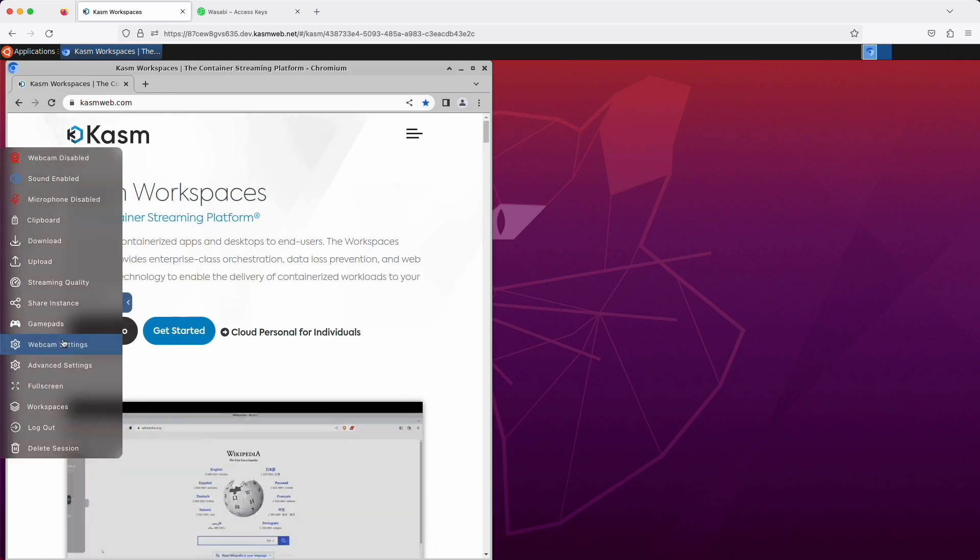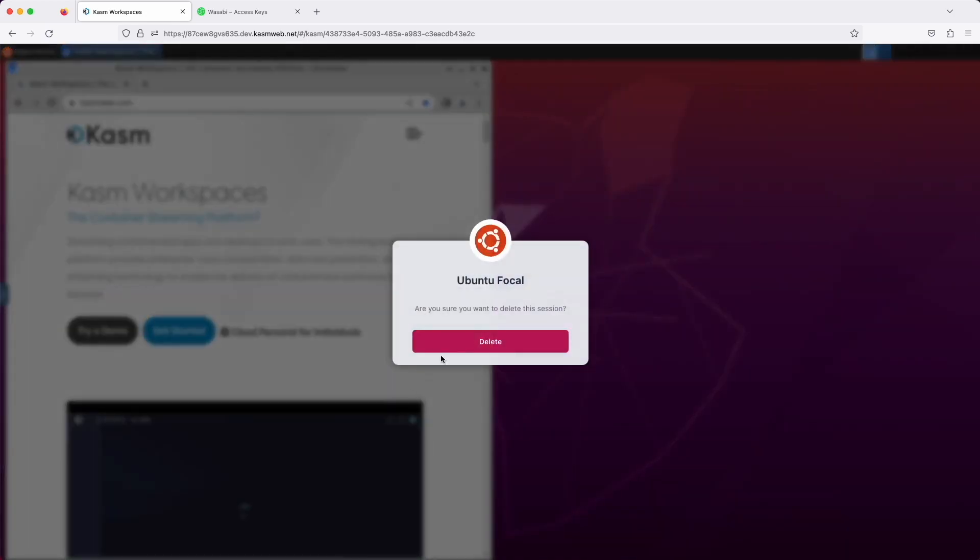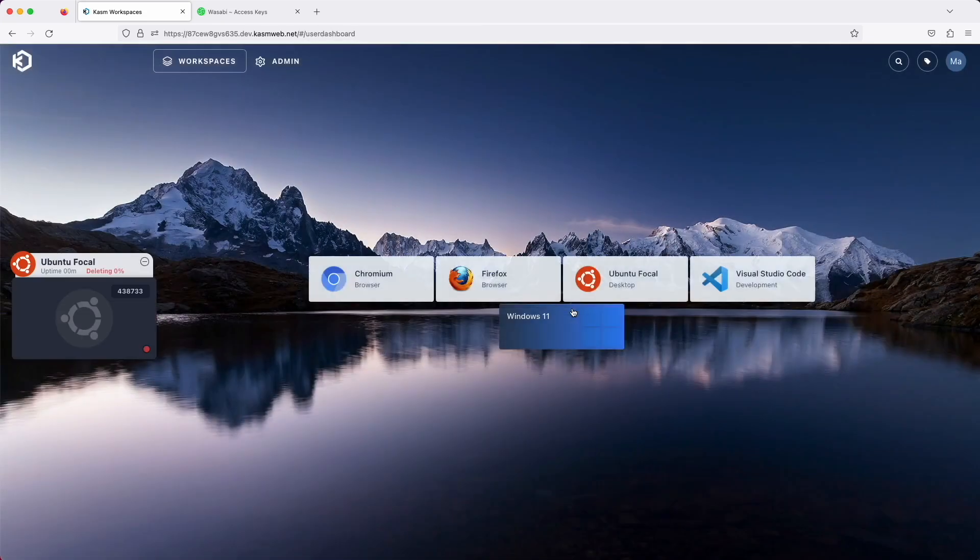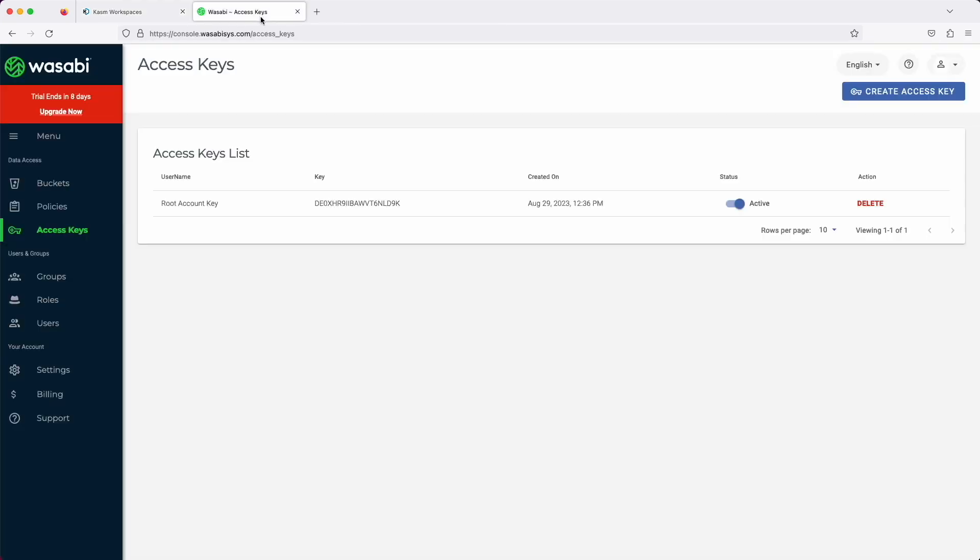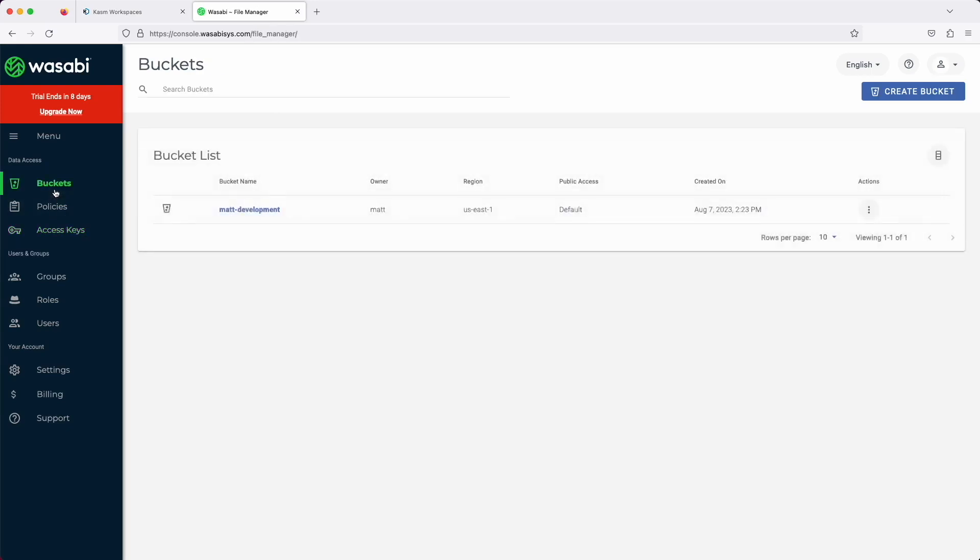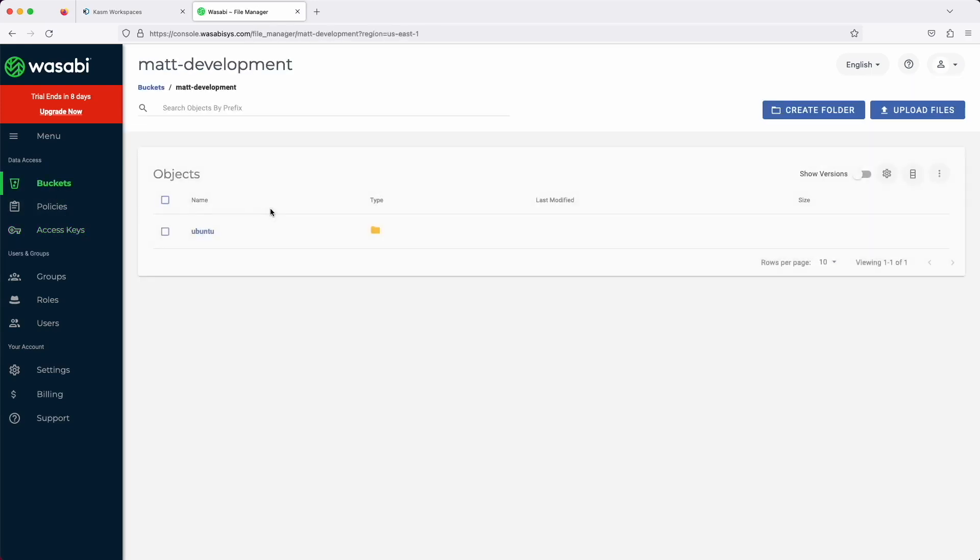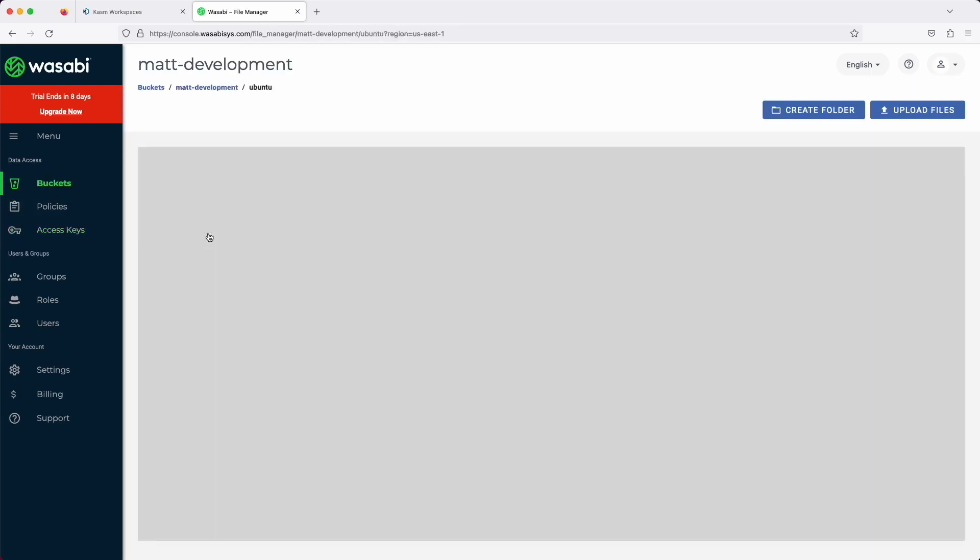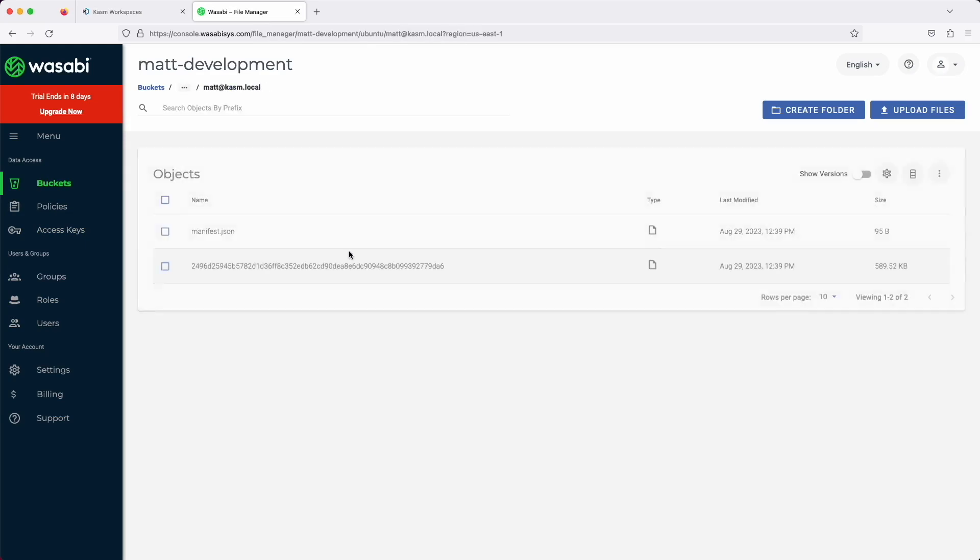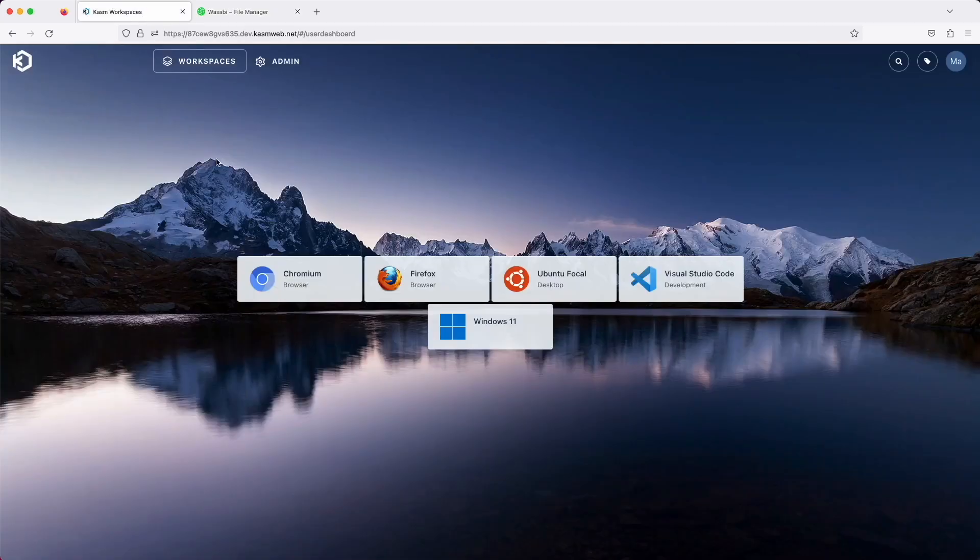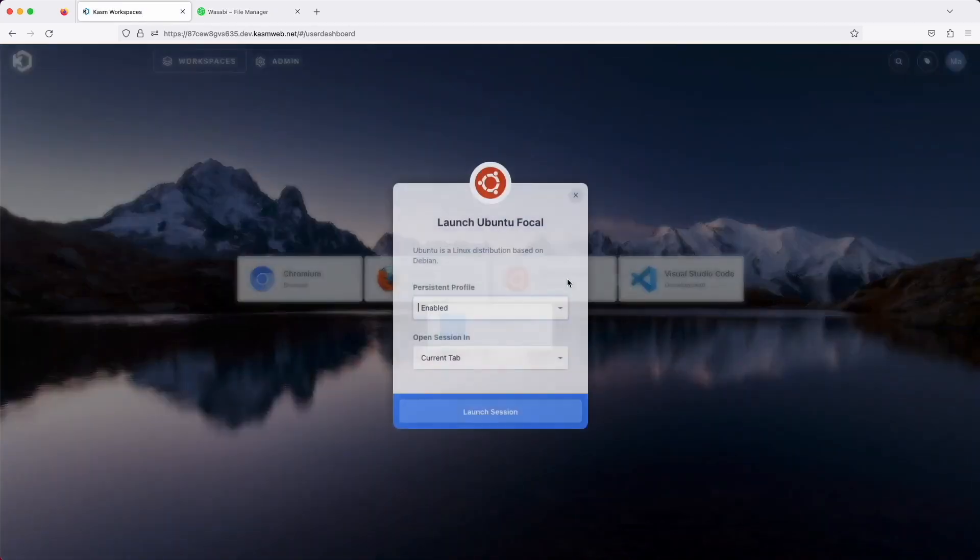Now we'll close the session. Let's check the Wasabi dashboard. We can see that a folder structure was created per our settings and there is one layer and one manifest file in the bucket location for my user.